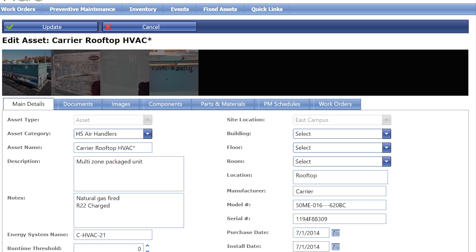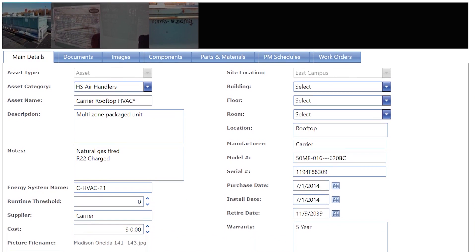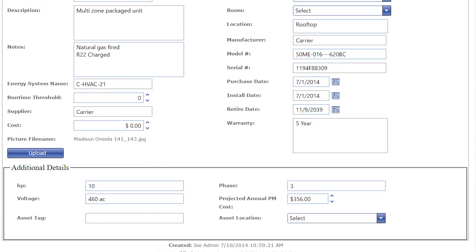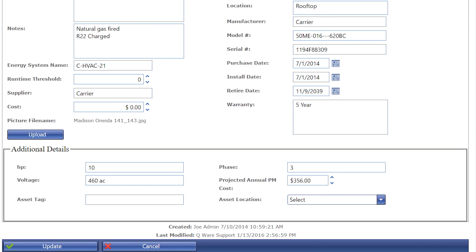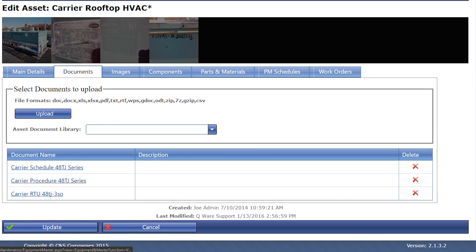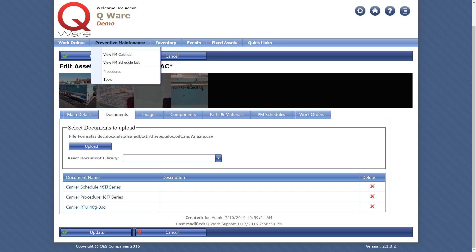Custom fields can also be added to capture other equipment attributes that may be important to you. The documents tab provides the ability to upload O&M manuals or other useful documents pertaining to the equipment or activity.